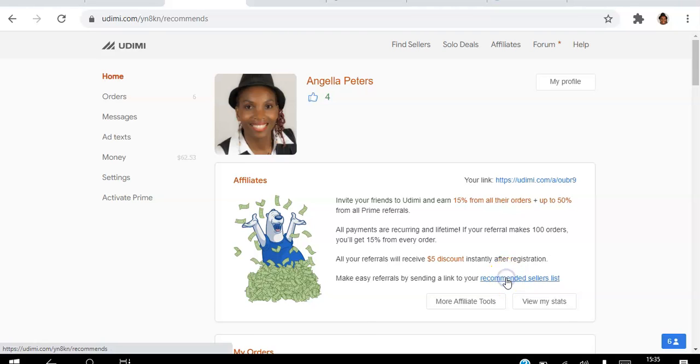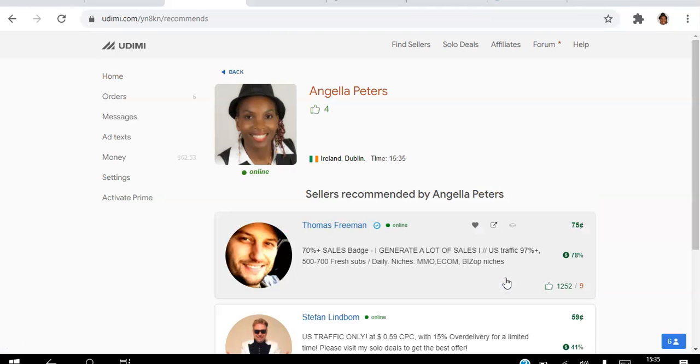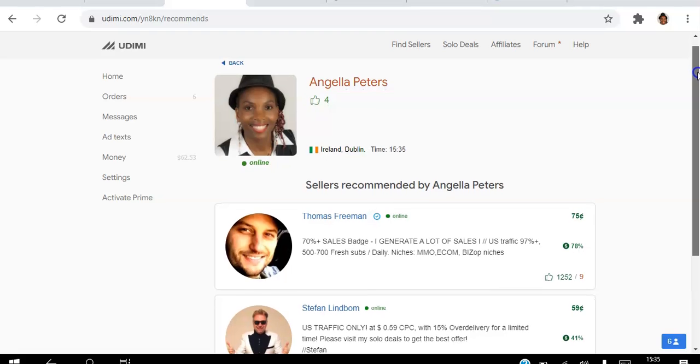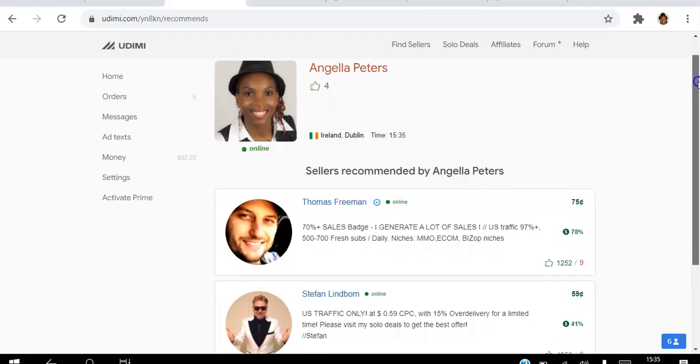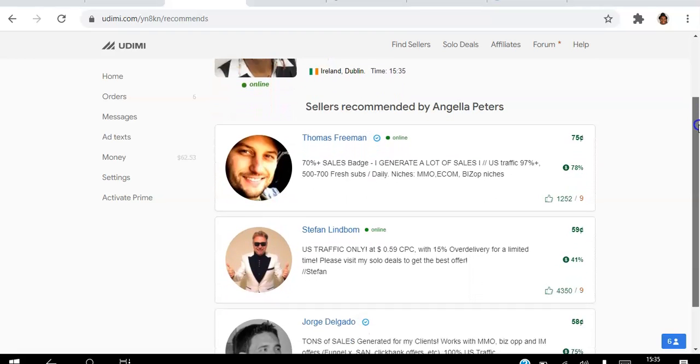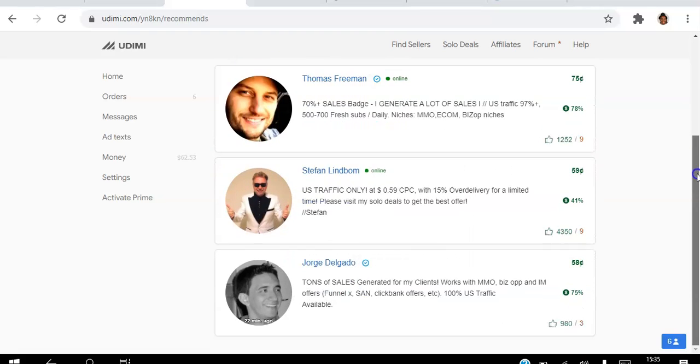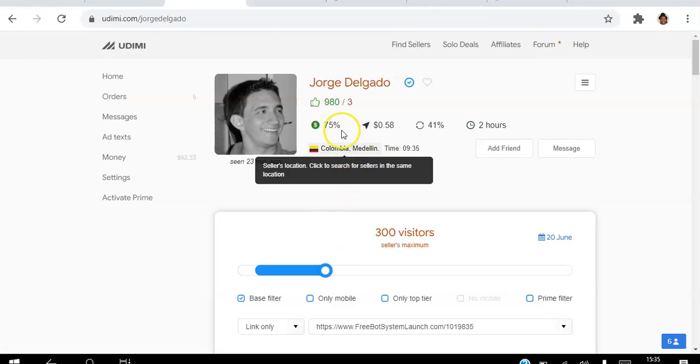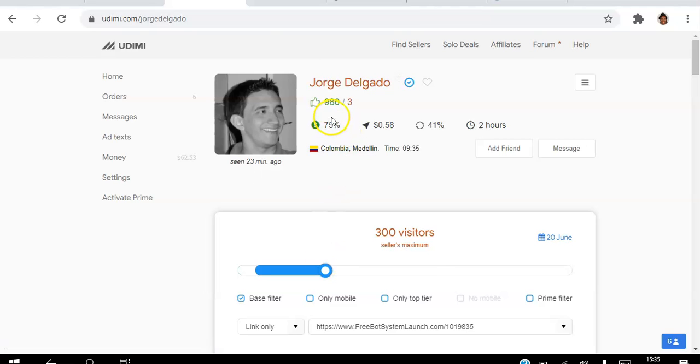I'm going to my recommended sellers list. I will have this link in the description if you're interested in testing out any of these sellers yourself. I'm going to go to this fella here. What I love about the Udemy platform is that you get so much information to help